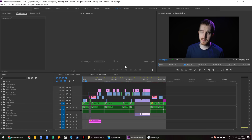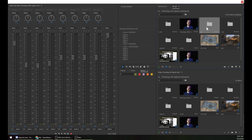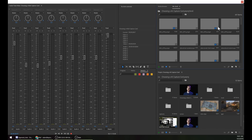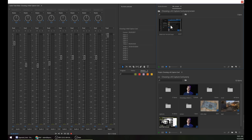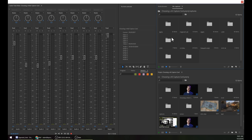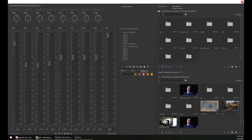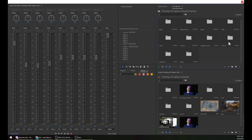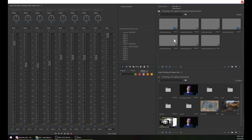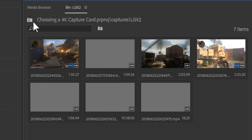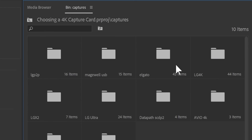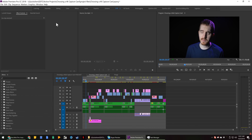EposVox here with a quick Premiere tip. If you have a really big project such as this one, where there are all sorts of files and not all of them are used, and you want to condense your project file and your folders into something more organized or something to deliver to someone else to edit — especially if your source footage is on a bunch of different drives. All of these source files are on different file locations because they come from other projects.